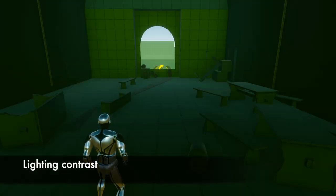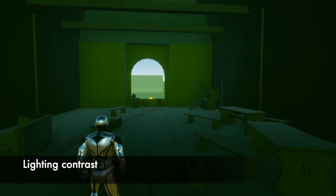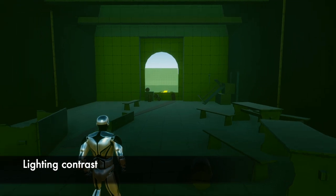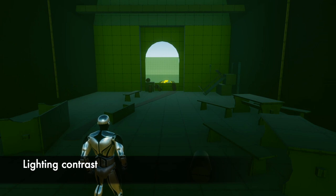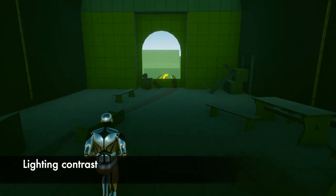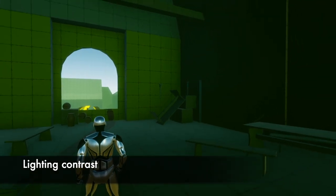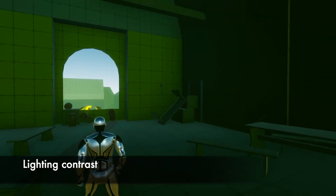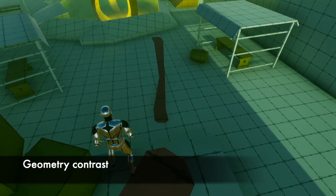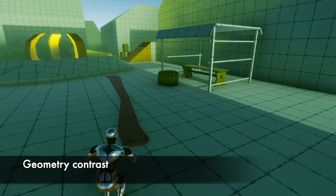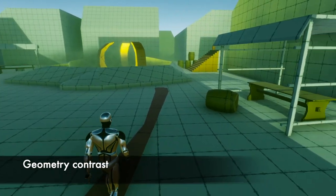Lighting draws the player's attention to the most important elements of the sequence. In this case, strong contrasts between the dark frame and the bright central opening further focus the player's attention on what's going to happen outside. Another detail used to capture the player's attention is the contrast of the portal geometry with its surroundings.